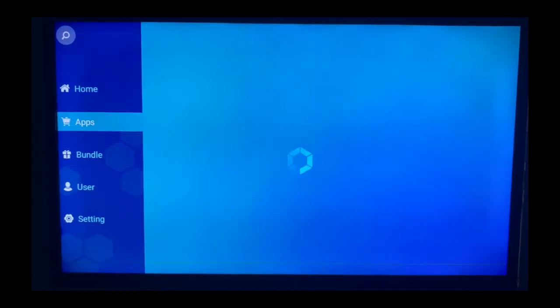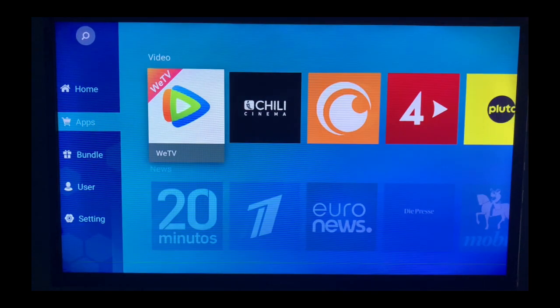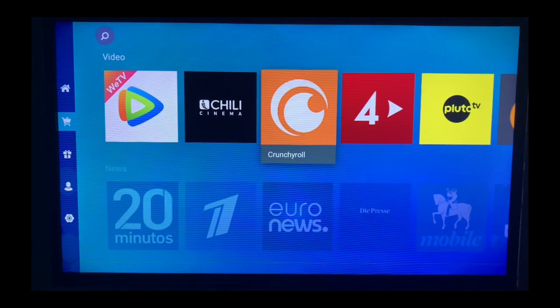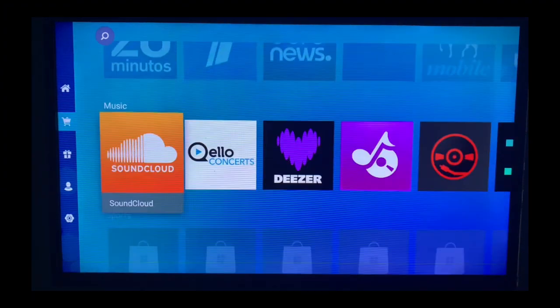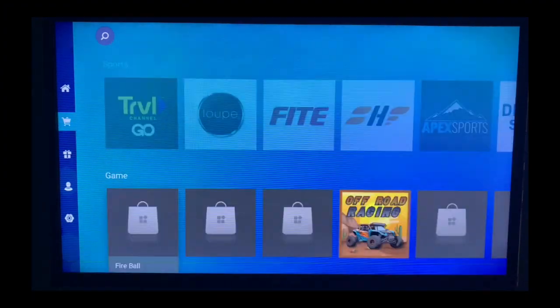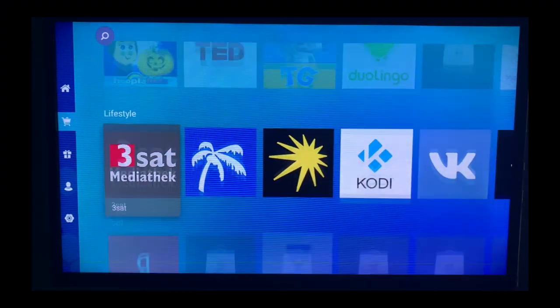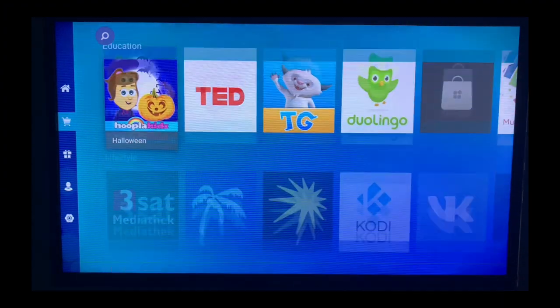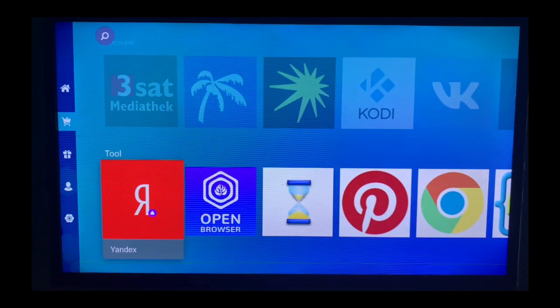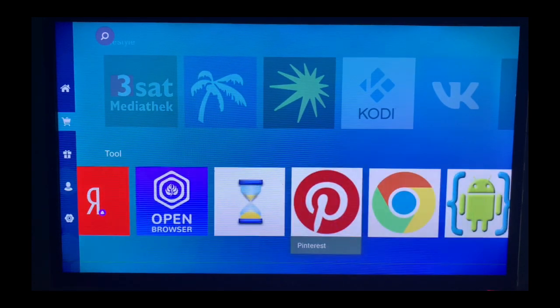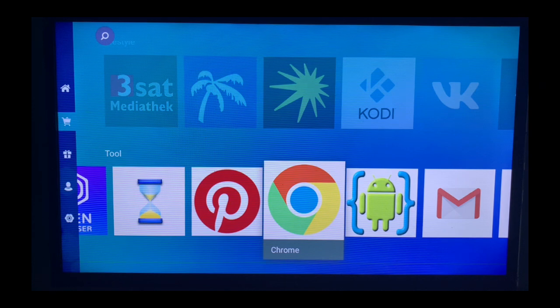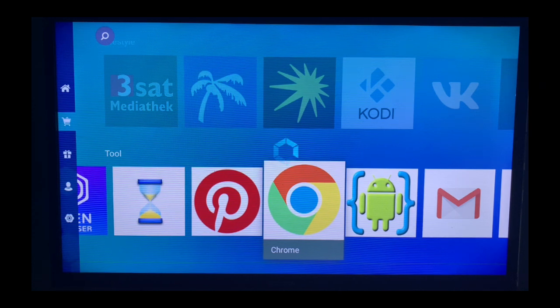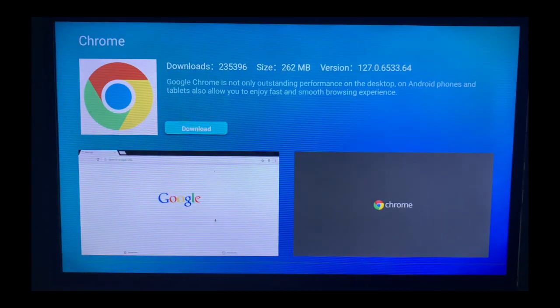You can come over to the app section here and browse through the various apps to see if you can find Chrome. These are various applications that are suggested. For instance, in the tools section, you can see I already have Chrome. If I want to install it, all I have to do is click on that and download it.